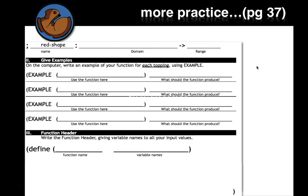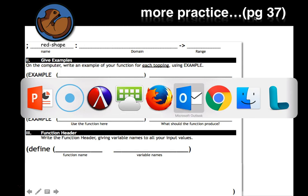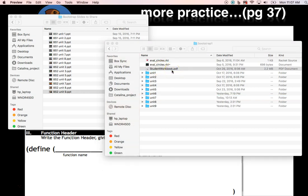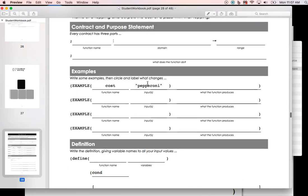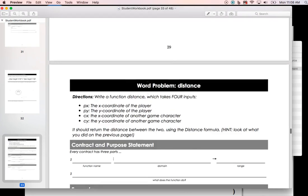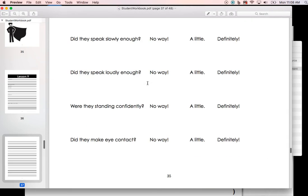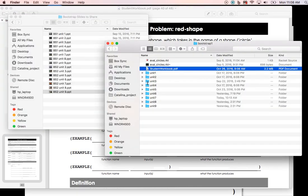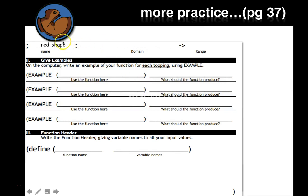Let's do a practice exercise to start with. Turn to page 37 in your workbook — page 37, red shape. We're going to do a function called red shape. Its domain is going to be a string, and its range is an image.